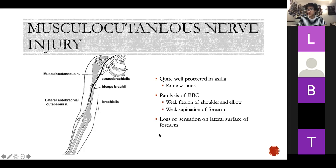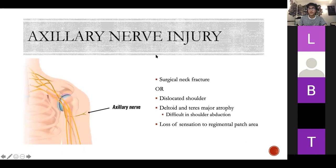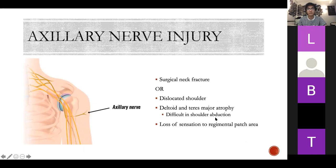Axillary nerve injury: we've spoken about surgical neck fractures and dislocated shoulders. Your deltoid and teres minor will atrophy, causing difficulty with shoulder abduction, and you'll lose sensation over the regimental patch area. These first couple of nerves are straightforward — it's just working out what they do and that's what you lose. Radial nerve injury is commonly in the radial groove along the humerus, from either a mid-shaft fracture or compression. It presents as wrist drop because you lose your extensors — with extensors gone, your flexors still work, so the hand ends up flexed. This is called Saturday night palsy.